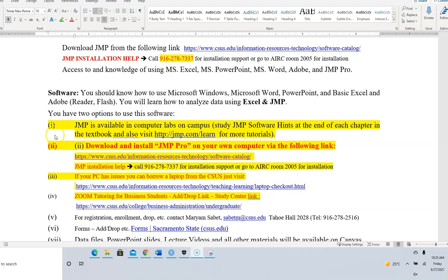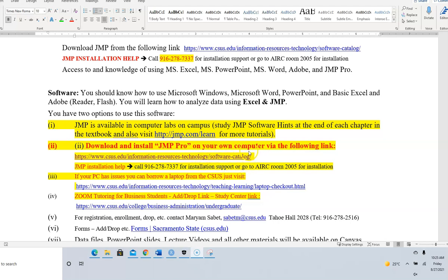I'm going to show you how to download and install JMP Pro on your computer using a link. This link takes you to the Second State portal and the software and catalogs page.